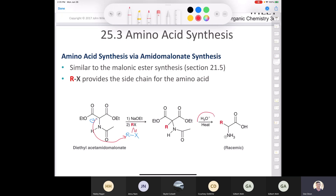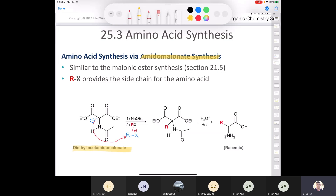Keep in mind that since the last step is treating the intermediate with acid and heat, you end up with the protonated form of the amine. The starting material for the acetamidomalonate synthesis is diethylacetamidomalonate. It's a very useful synthesis. The R group is incorporated — whatever comes past the alpha carbon would have to be part of your alkyl halide electrophile.